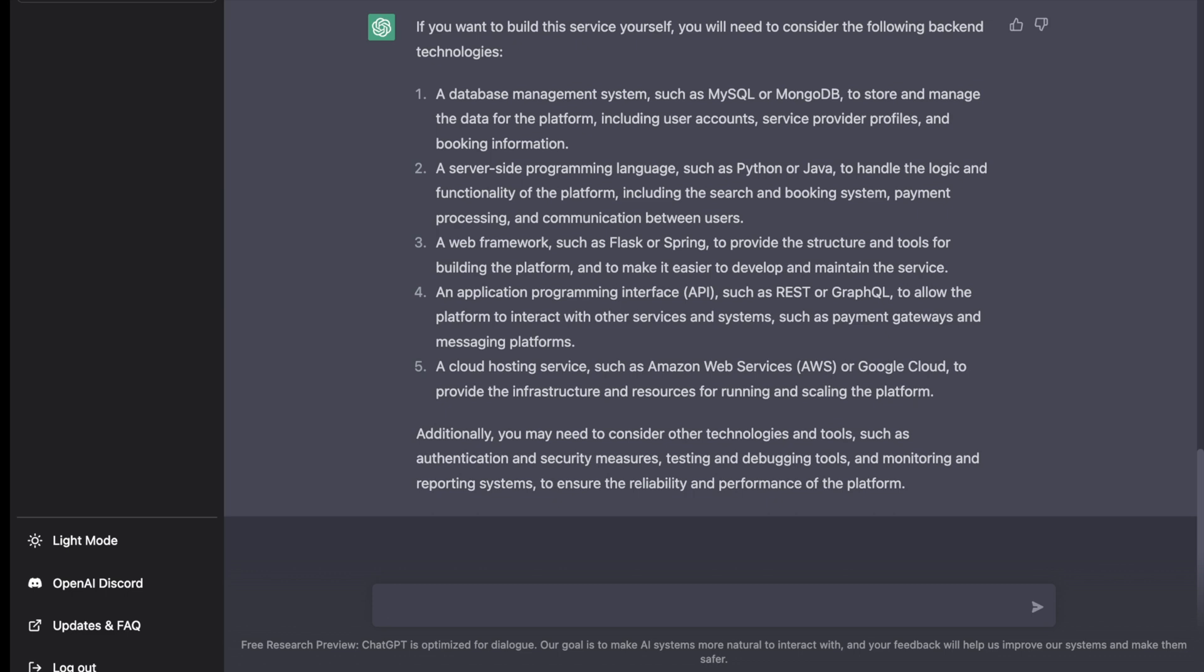Great. It says that obviously we'll need a database management system such as MySQL or MongoDB to store our user data. A server-side programming language such as Python or Java. A web framework for the web interface.